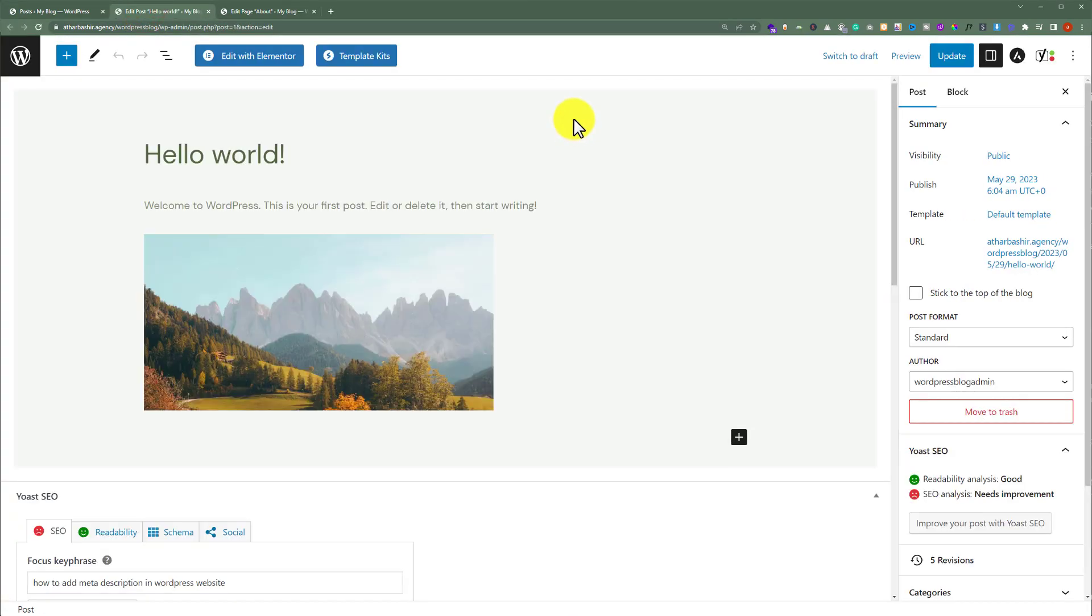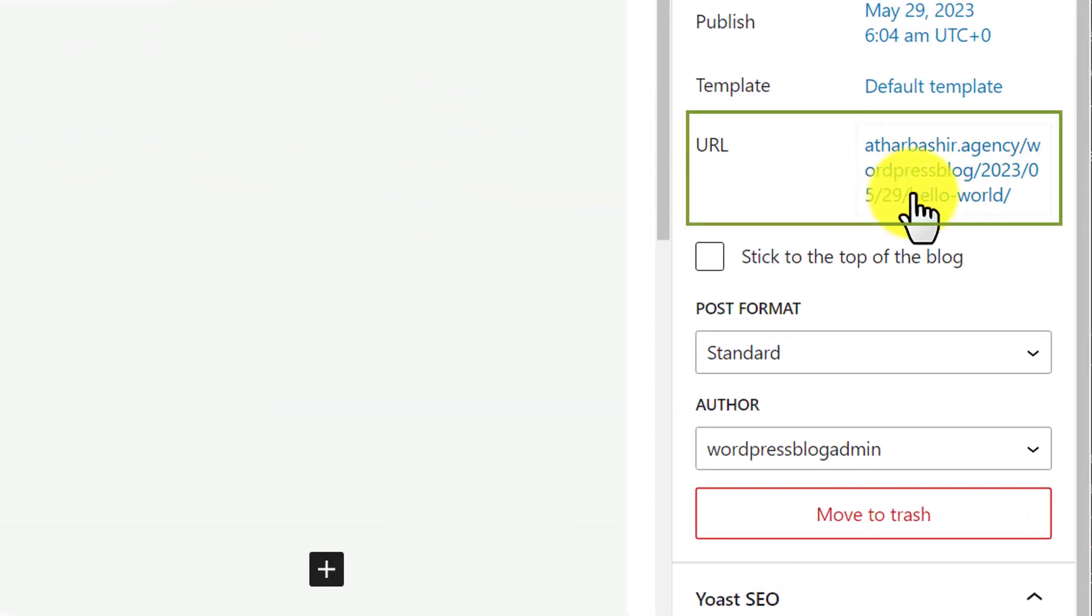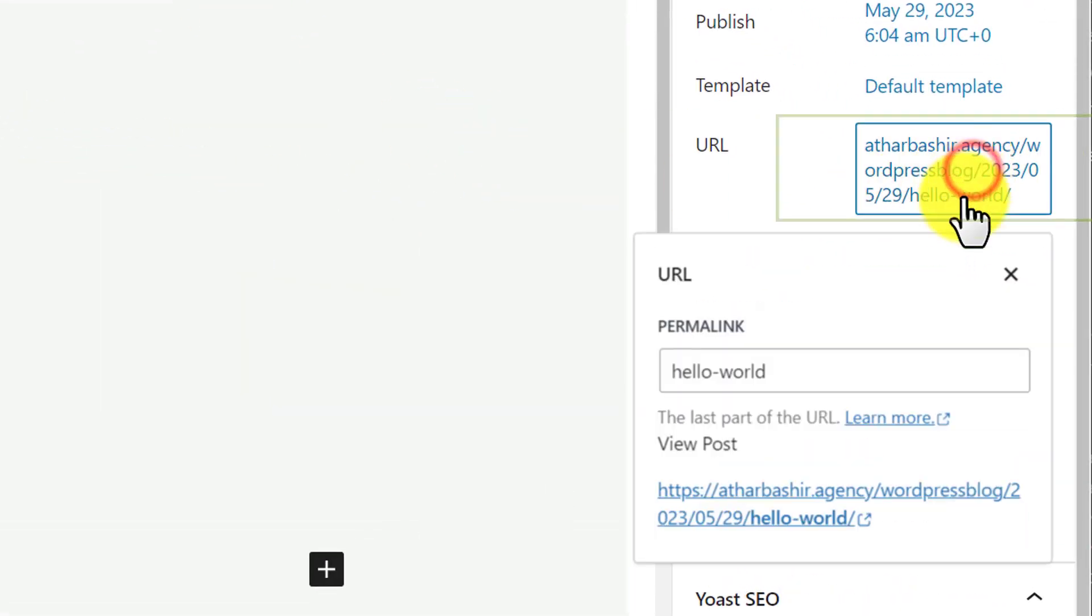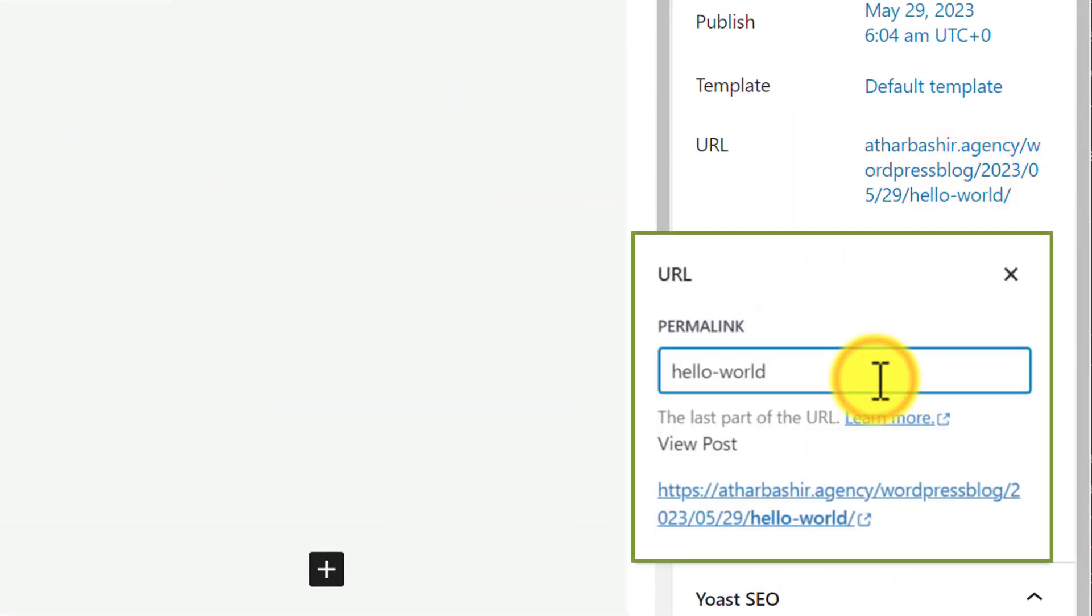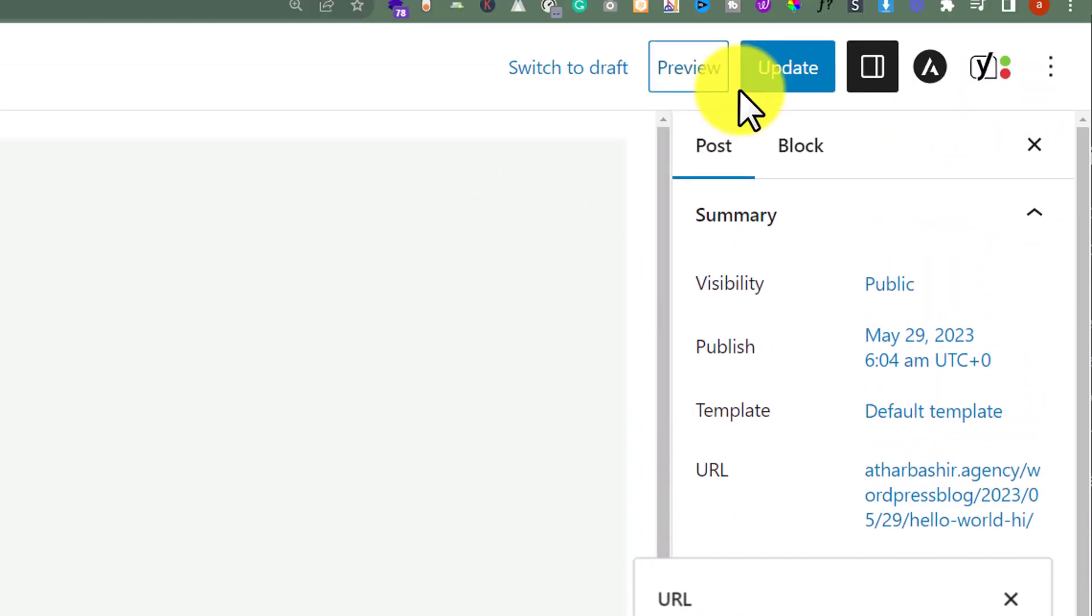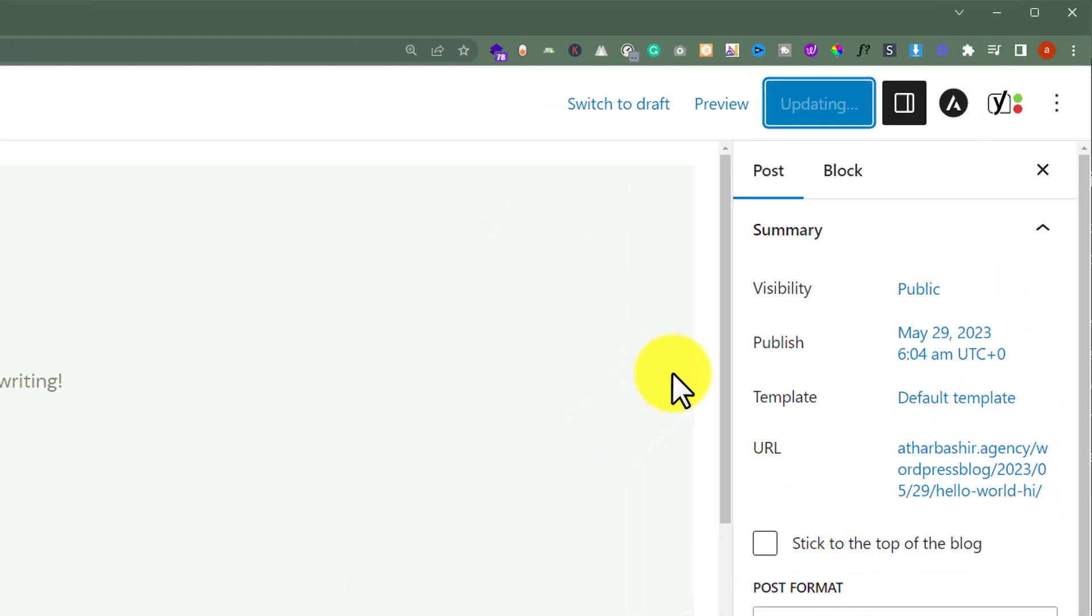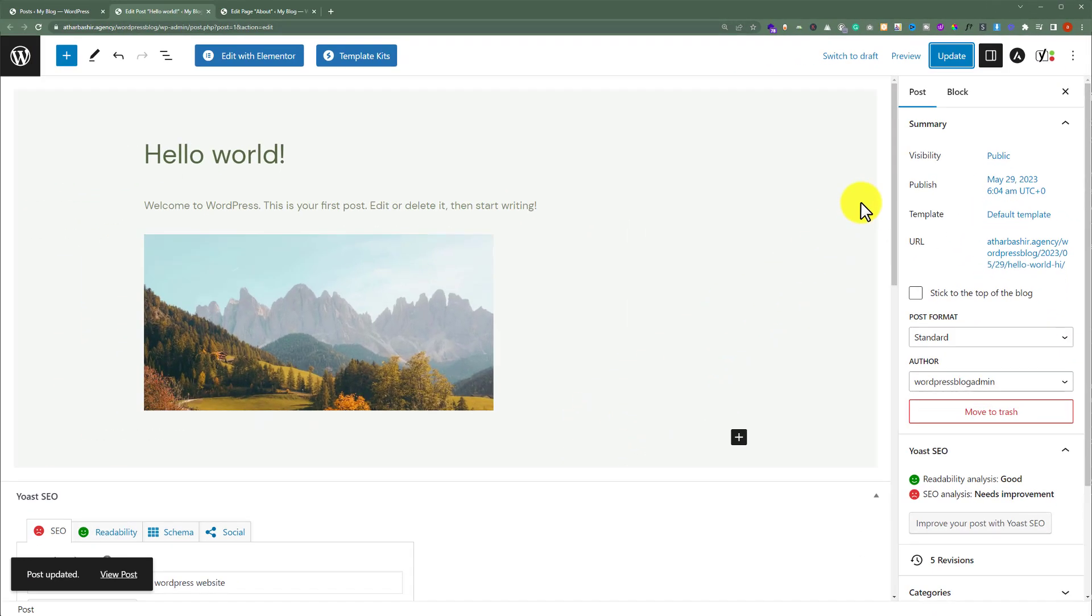Same as with pages, on the right side you will see a URL section. Just click on it, enter your own URL, and then click on Update. In this way, the post URL will be changed.